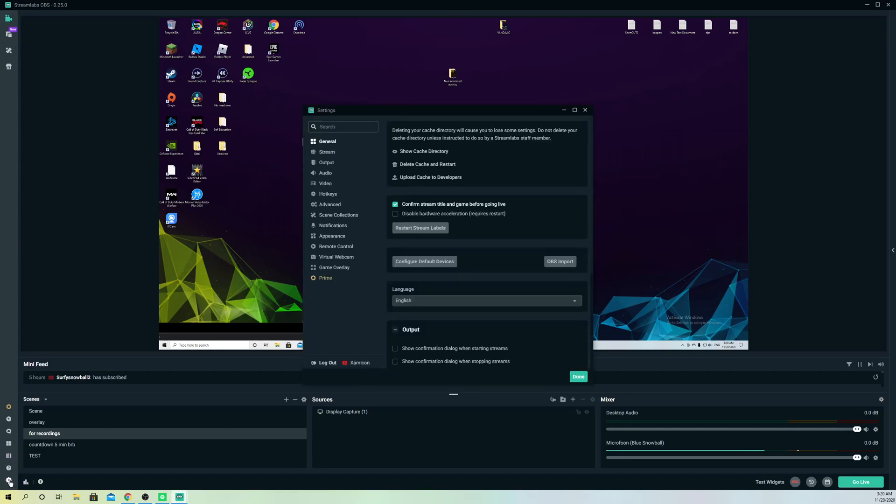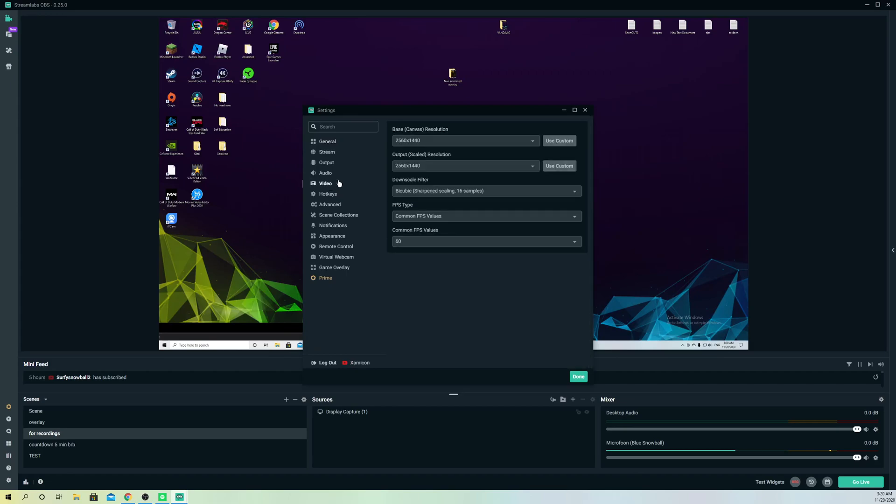So in here, like you see, I am actually already on 1440 and this is how you can also stream at that resolution. This is also for recording, maybe if you want to record.